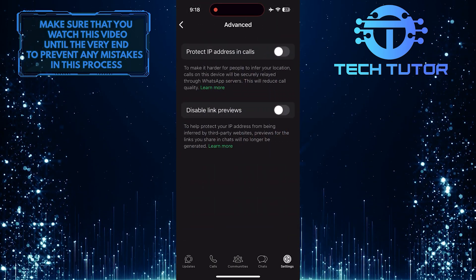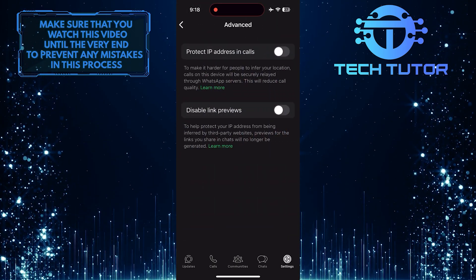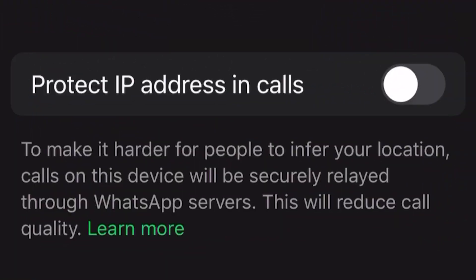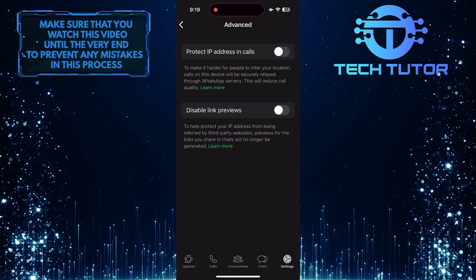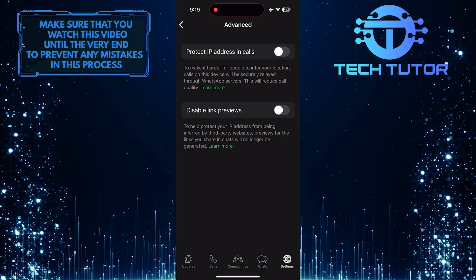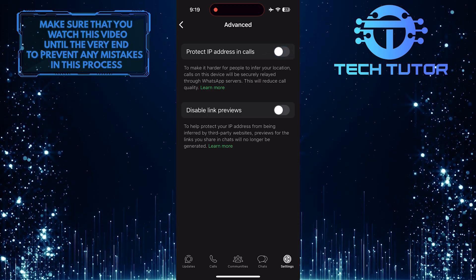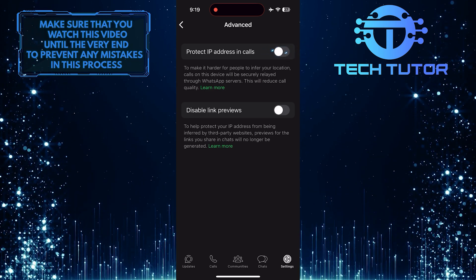Now you'll see the Protect IP Address and Calls option. To make it harder for people to infer your location, calls on this device will be securely relayed through WhatsApp servers. To protect your IP address on WhatsApp calls, simply toggle on this switch.